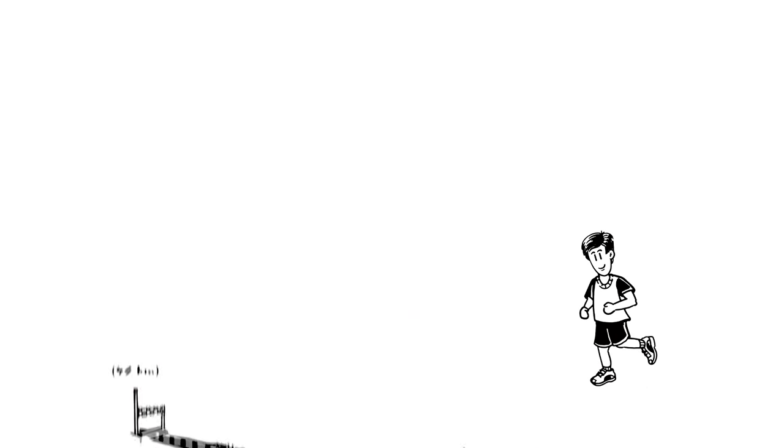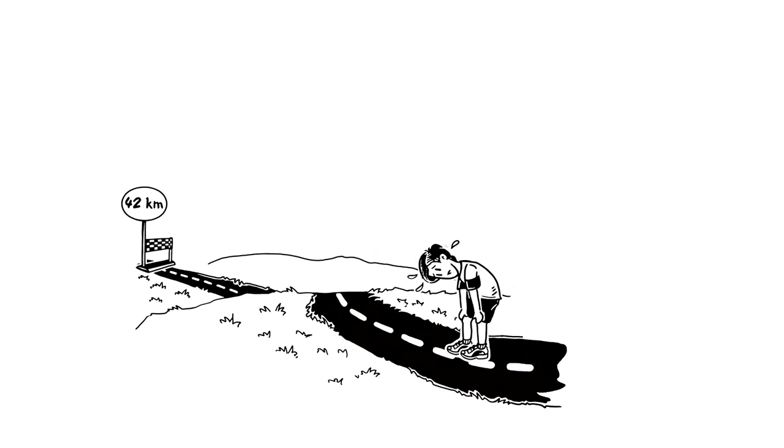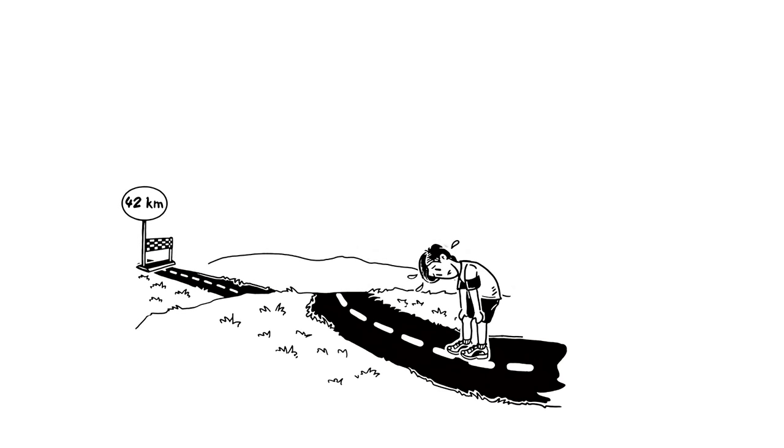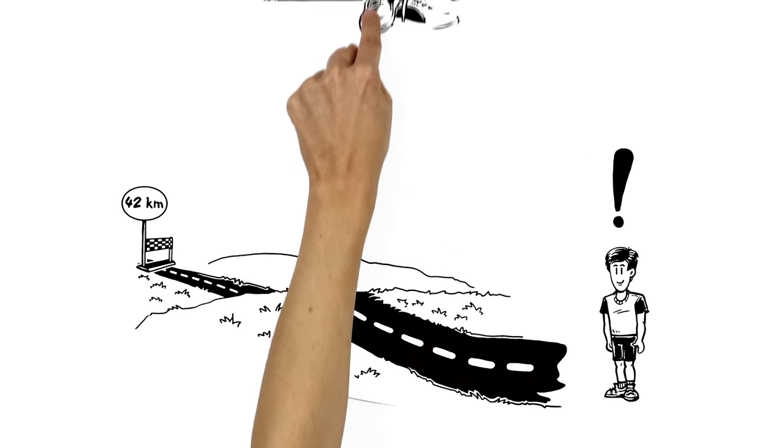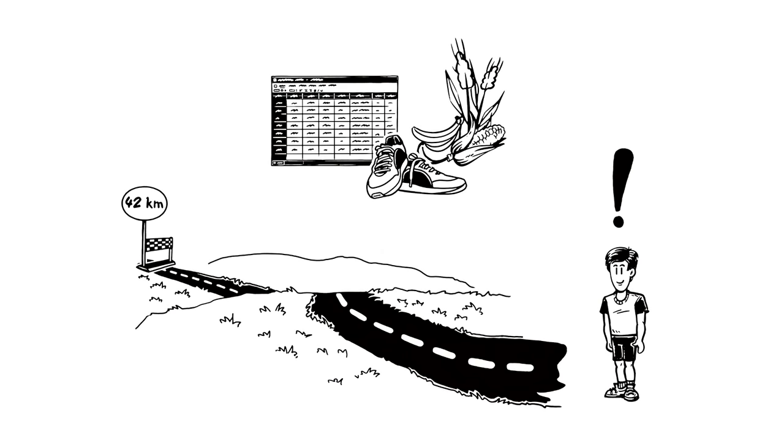Although he runs regularly, this is a competition that Henry is not ready for yet. Starting now, he therefore keeps important things in mind to prepare in the best way.